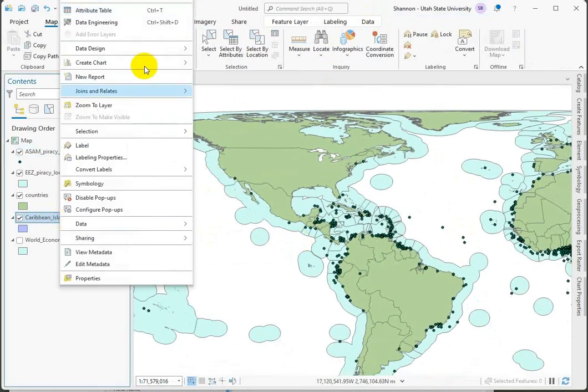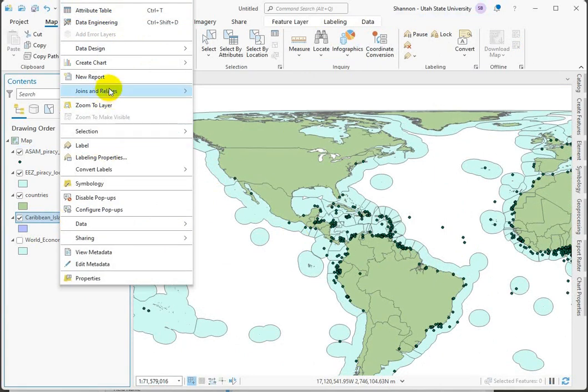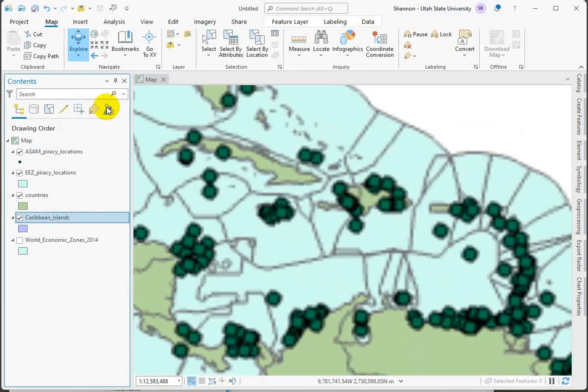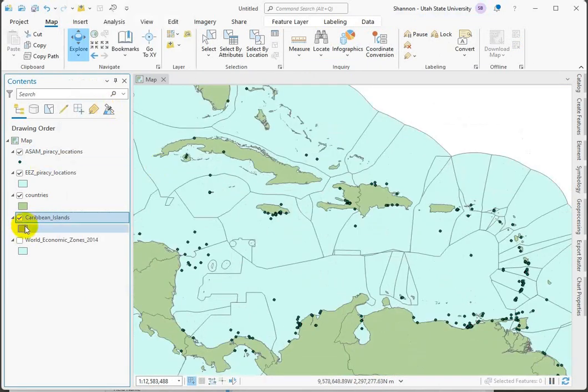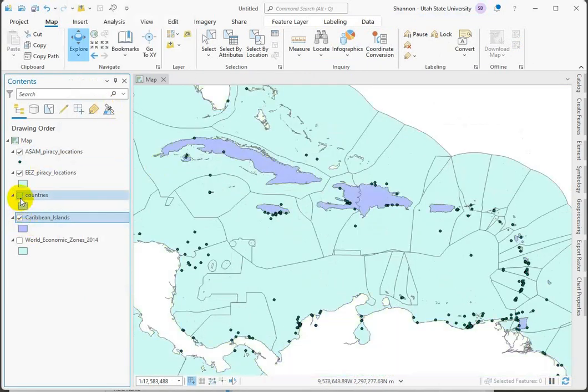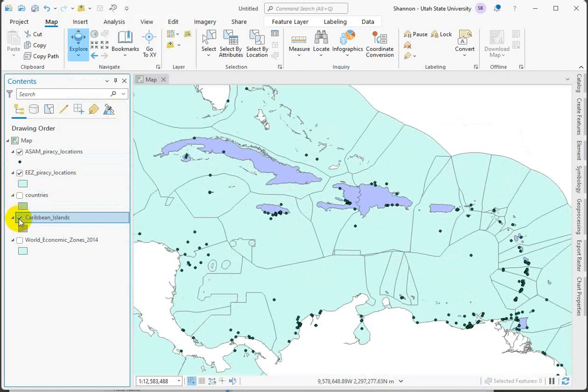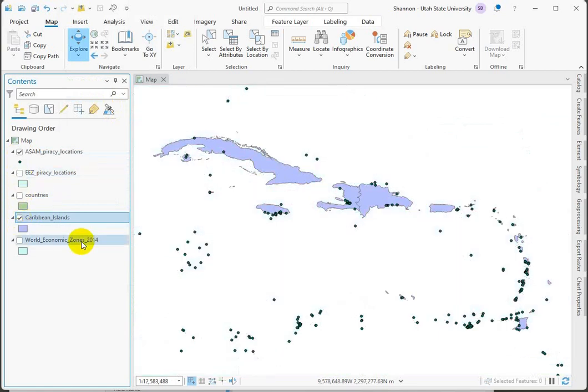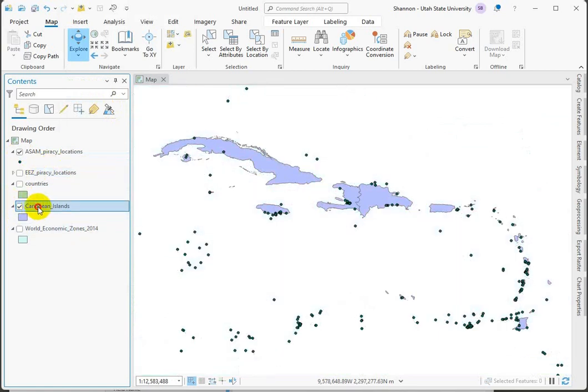I'm going to zoom in to this data set and I'm going to turn everything else off because we want to keep our map clean. So we're showing the piracy points and the islands.